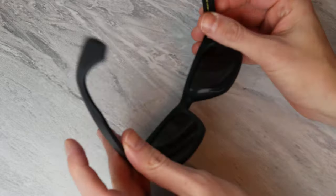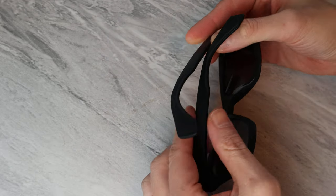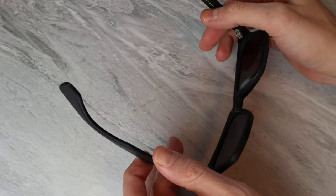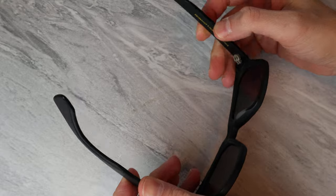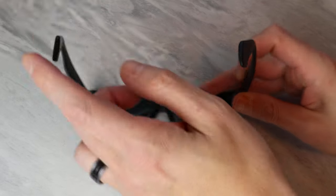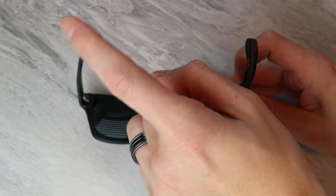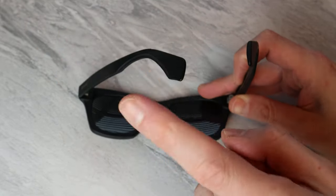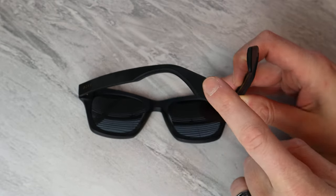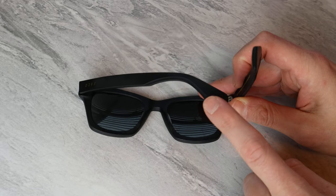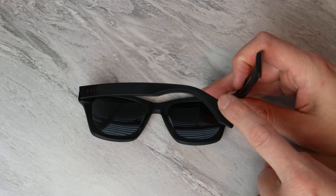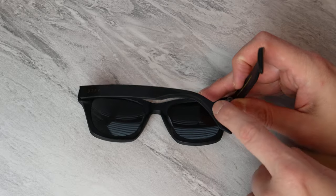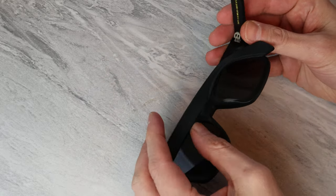So, the first is just how darn sturdy this thing is. The hinges on this thing, man. Like, I wish some laptops had hinges like these. I mean, they are incredibly firm. Look at that. You can move this to almost any angle. Not that you would for sunglasses, but just to give you an idea of how strong these hinges are.